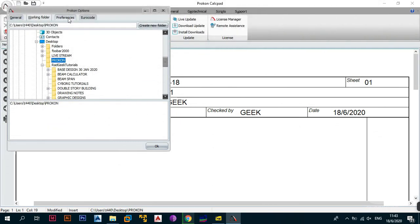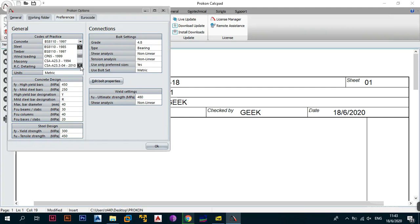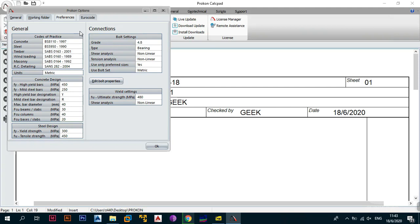The Preferences tab is where you set user preferences. It includes sections for General Preferences, Concrete Design, Steel Design, Connections, Edit Bolt Properties, and World Settings. Under Concrete Design, you can choose the code of practice you want to use: options include ACI (American Concrete Institute), BS (British Standard), CP (Code of Practice), Euro Code, Hong Kong Concrete Code, Indian Standards, New Zealand, and the South African Board of Standards SABS 0100-2000. For now, leave everything as it is — we can change it later when we enter the relevant design module.